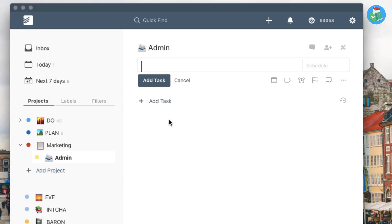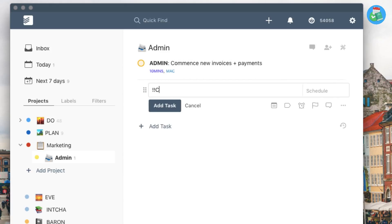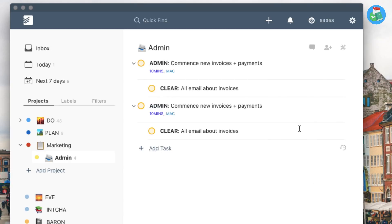Another thing that will help you is the use of templates inside a project to save a huge amount of time. For example, when doing my subtasks I create an initial task like 'clear email' — something I do every single day — and duplicate it instead of making individual subtasks from scratch. Being able to find ways to save time or utilizing Todoist's templates feature can be extremely valuable.